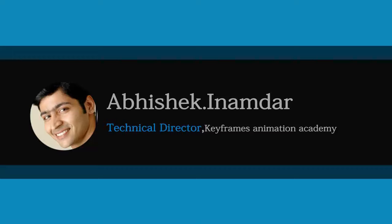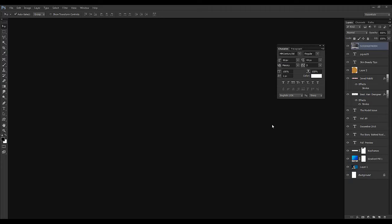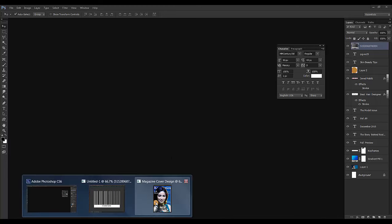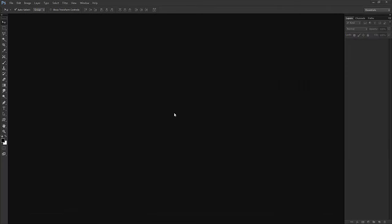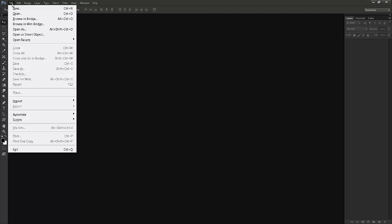Hi there, I'm Abhishek Inamdar from Keyframes Online. Welcome to my new exciting tutorial of Photoshop. Today's topic is we will design a cover page of a magazine. So this is what we will be doing — we'll take an image and stress on the alignment of the text. I'm very excited to start this tutorial, so let's get started with the first lesson. Welcome to the first part of magazine cover design.